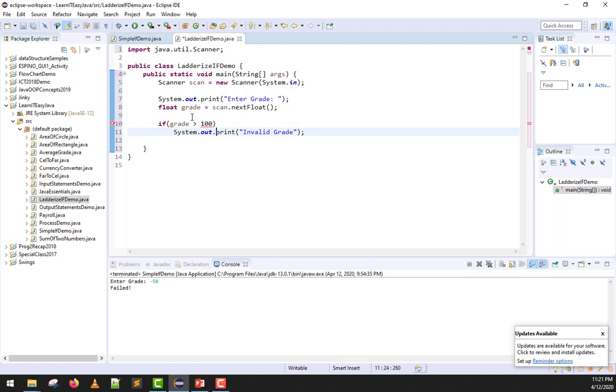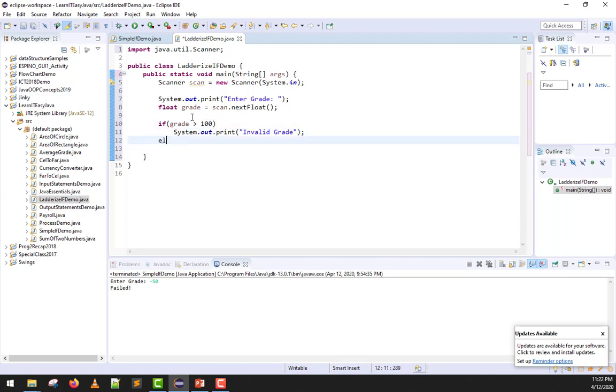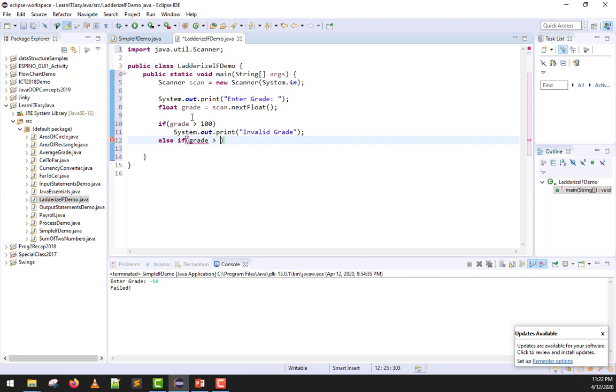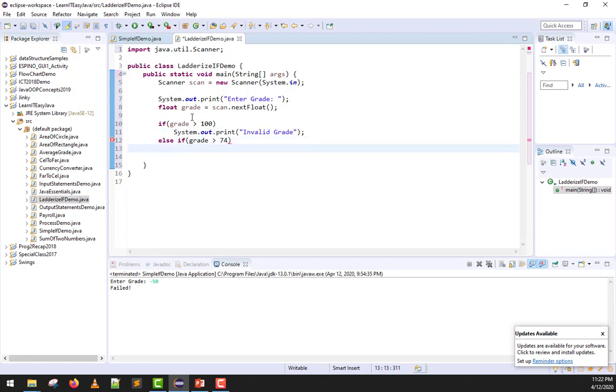Since we've done the first condition, since this is a ladderized if, we can specify another else if and we are allowed to put another condition. Inside the else if, the next condition I'll test is if the grade is greater than 74. If greater than 74, we will print passed.